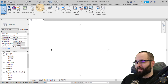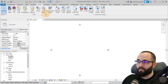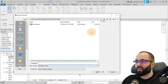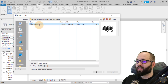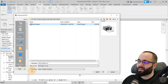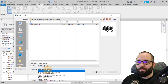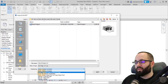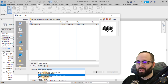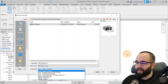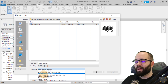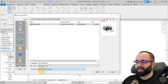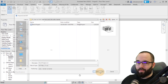First I'll cover Revit links, and then I'll show you how to link CAD. Go to the Insert tab, where you have the Link panel. The first option is Link Revit. When you click that, it opens a file browser. Select the file you want, then specify the positioning. If you're not sure, go with Center to Center. You also have automatic and manual options — manual lets you place it yourself by clicking. I'll cover Revit coordinates in another video, so for now let's keep it Center to Center.